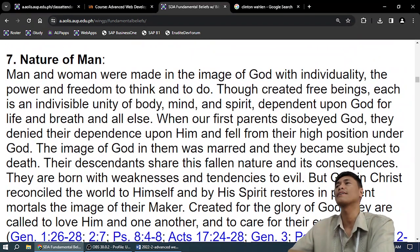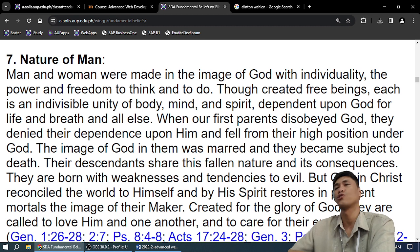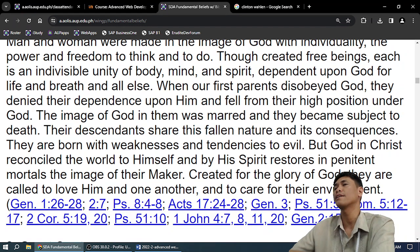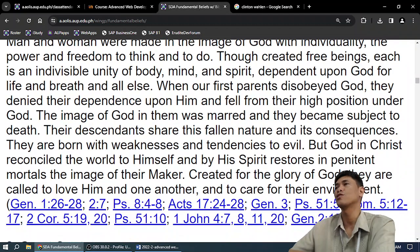Nature of man: God created us perfect. But because of sin we are erroneous. But because of the Holy Spirit, God is restoring us — when we repent, God restores us to the image of God. That is the nature of man.